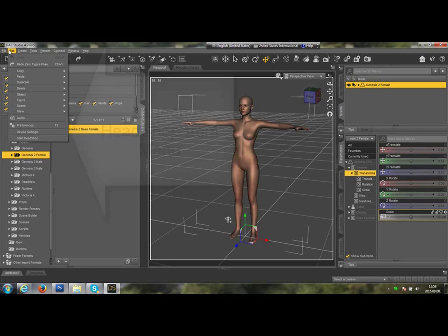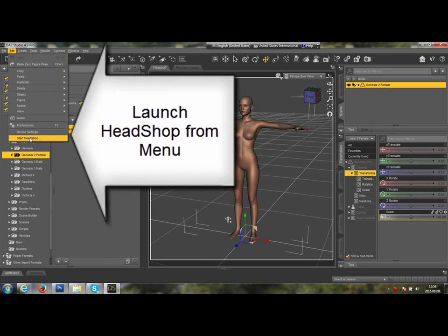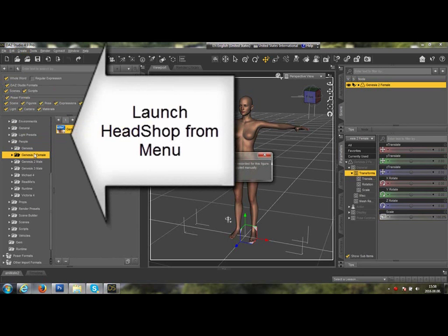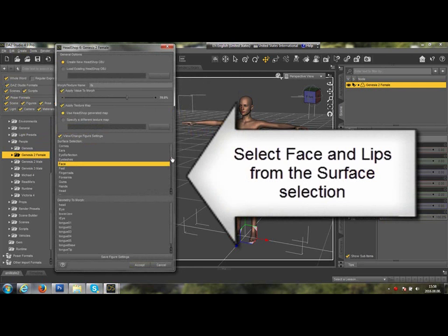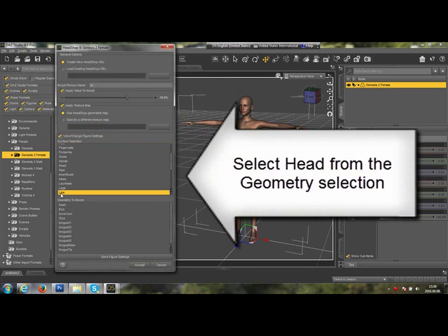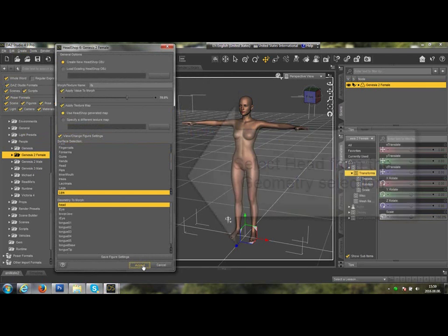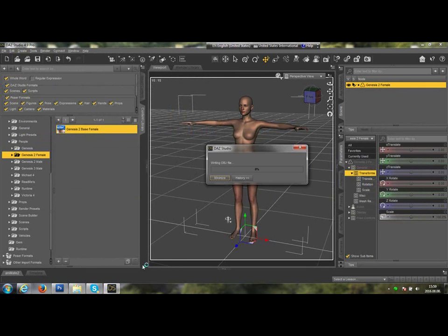This is the HeadShop 10.2 Setup dialog. Launch HeadShop from the menu. Select Face and Lips from the Surface selection, and select Head from the Geometry selection, then click Accept.